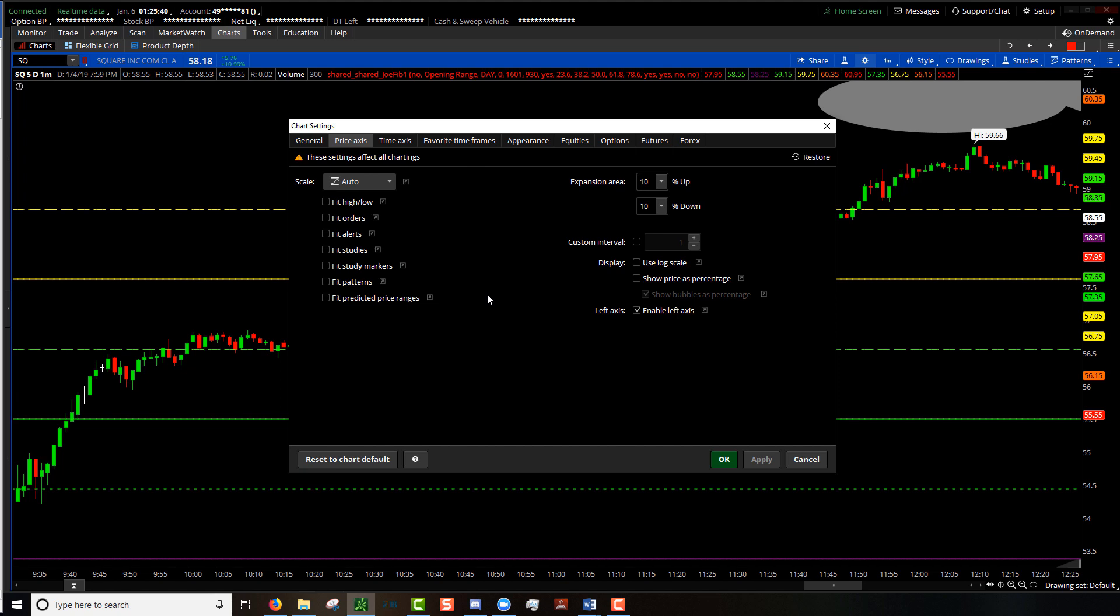Also this is one of those tabs where when you're making the adjustments here it fits across all of your different charts. So if you have multiple chart windows open, making these adjustments here will change all of them, not just the one that you're on.